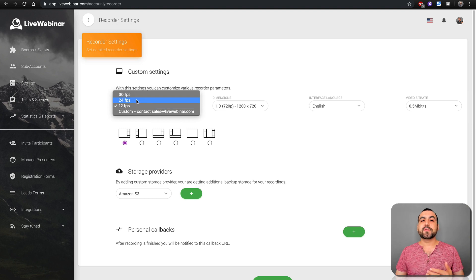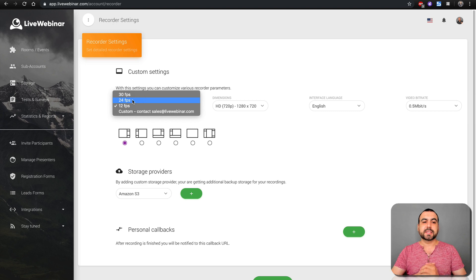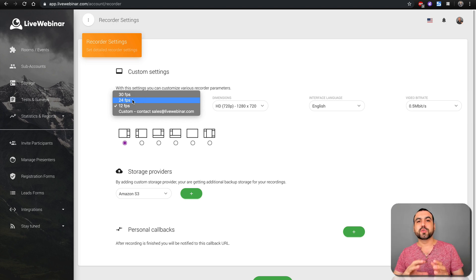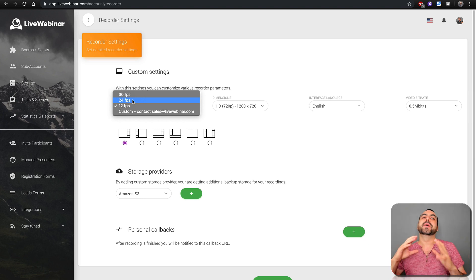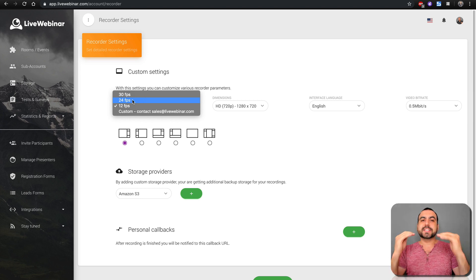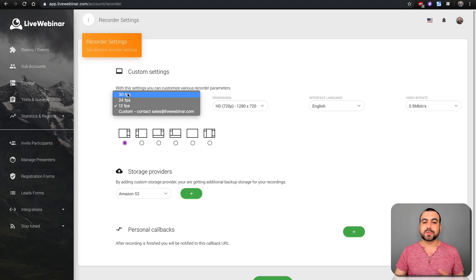If you want to do something a little more dynamic, 24 frames per second is okay — that's what's used mostly in movies, so it's not completely fluid but it's enough. And if you want to look completely fluid, 30 frames per second will work for you.